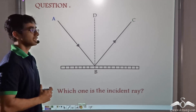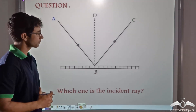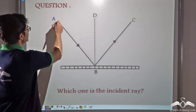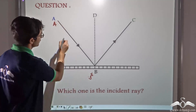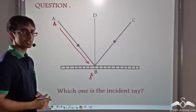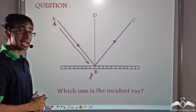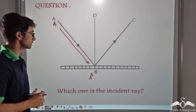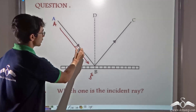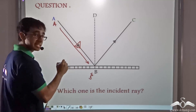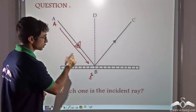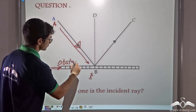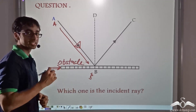Looking at this picture, can you tell me which one is the incident ray? The incident ray in this picture is given by ray AB. This ray is the incident ray because the incident ray is that ray which comes in and hits the obstacle, as shown by the arrowhead. As this arrow clearly depicts that ray AB is coming towards the wall and hitting the obstacle, AB is the incident ray.